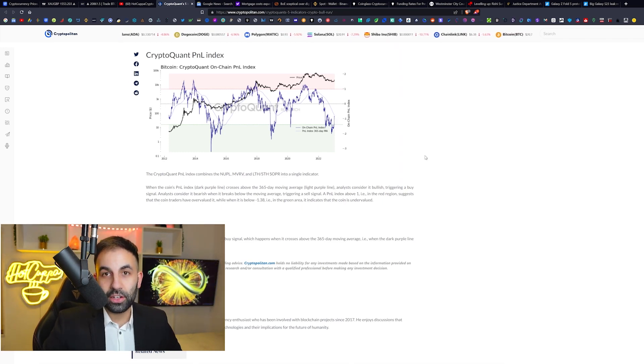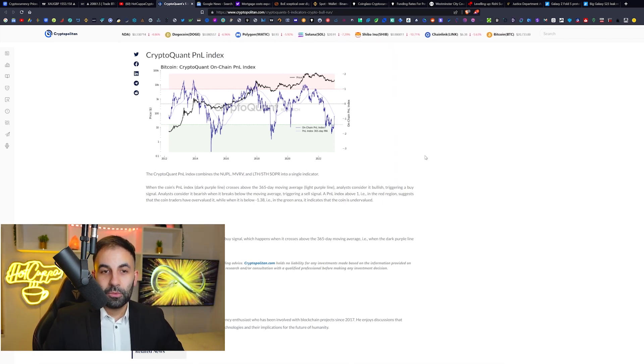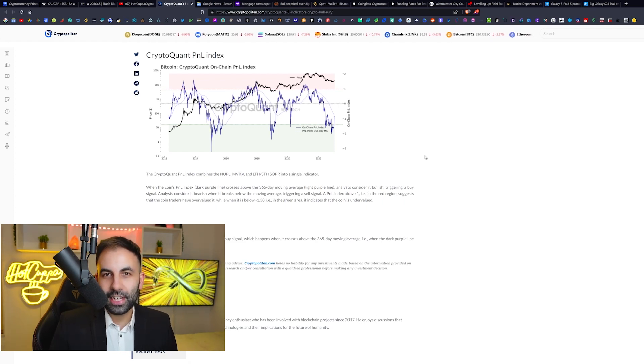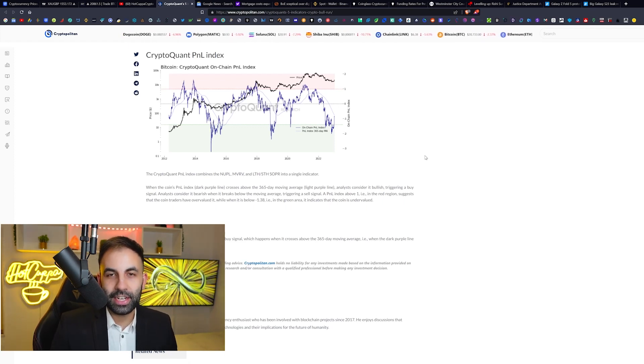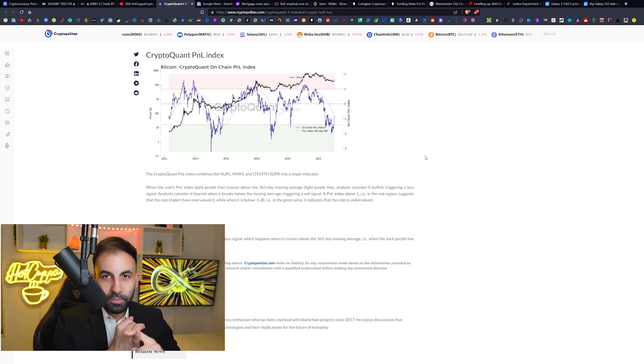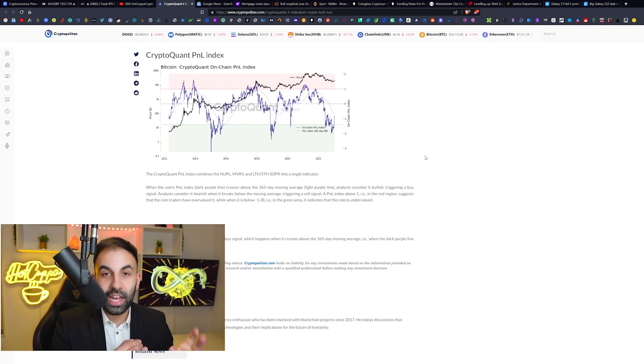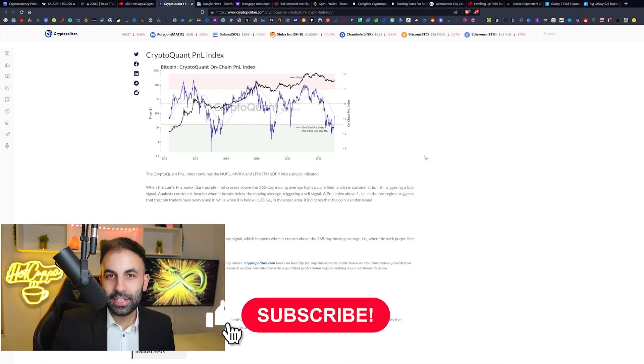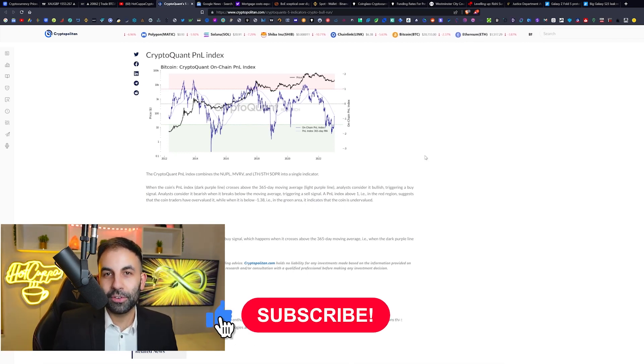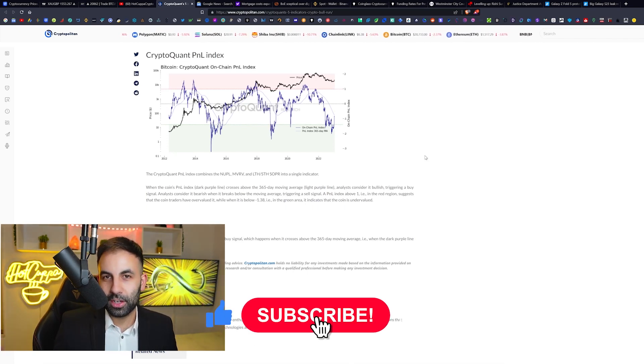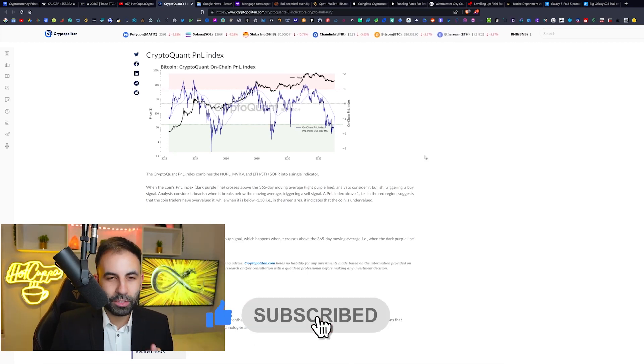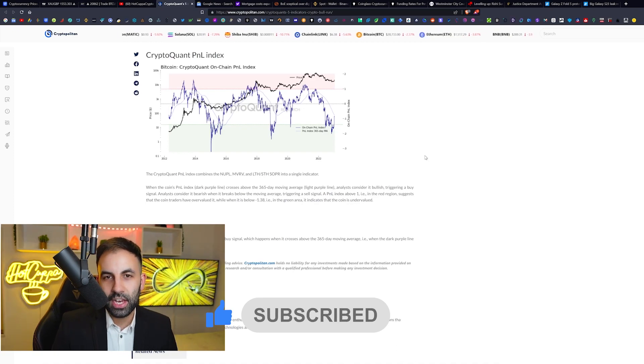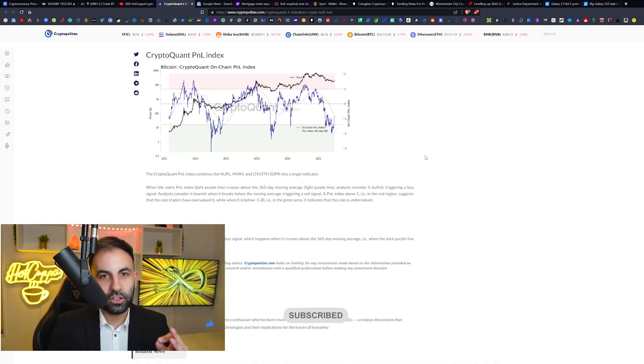So if you want to know when the bull run begins, you can use this indicator to literally get in before all of the professional traders and all of the billionaires. And that is why you follow this channel, Hot Copper Crypto, for the absolute ultimate cryptocurrency alpha and knowledge.